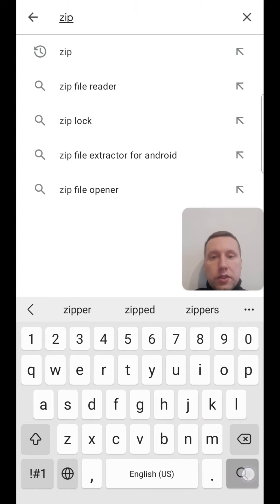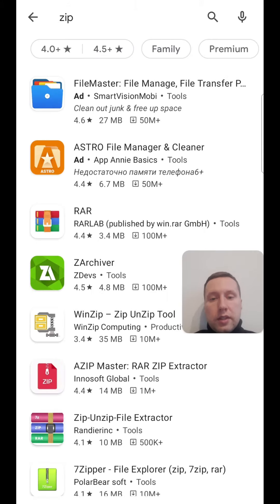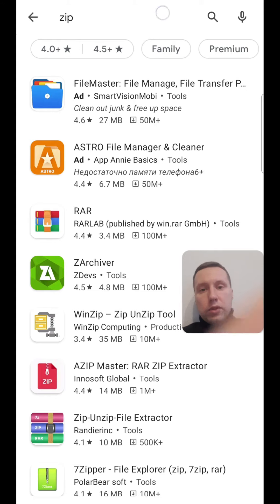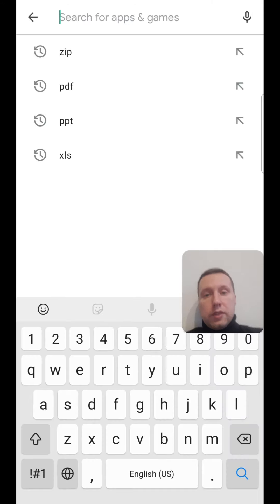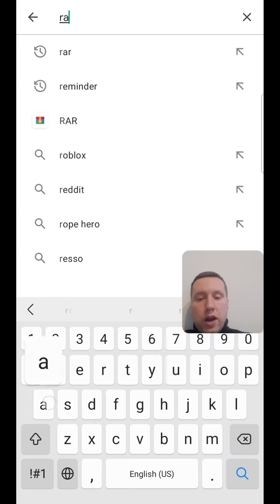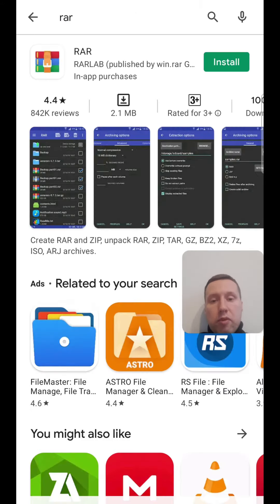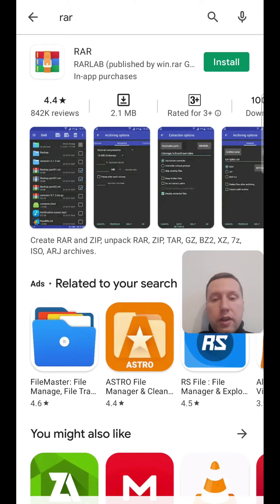If you want to open a zip file, search for zip and you can install the RAR app, which works for both zip and rar files. It's an app for unpacking rar, zip, and other archived files.